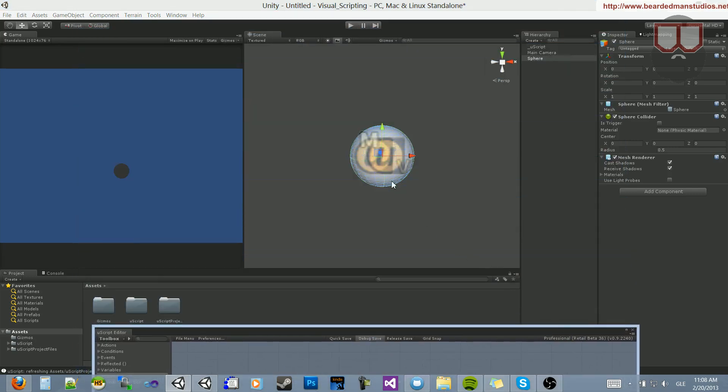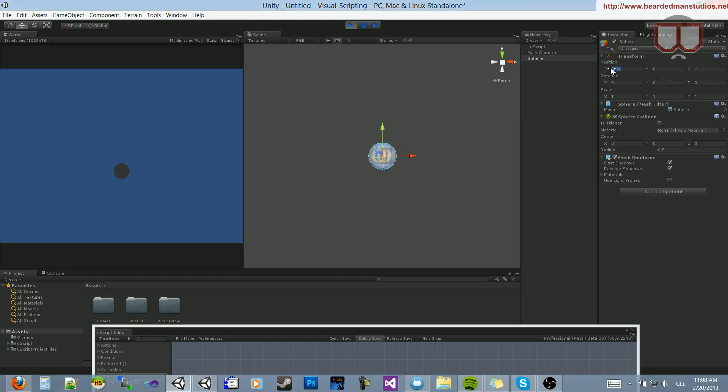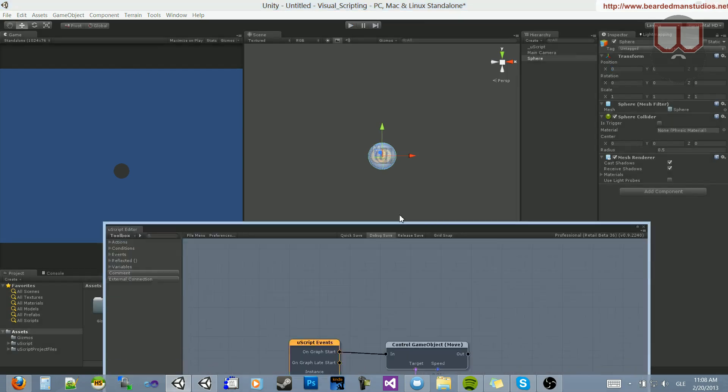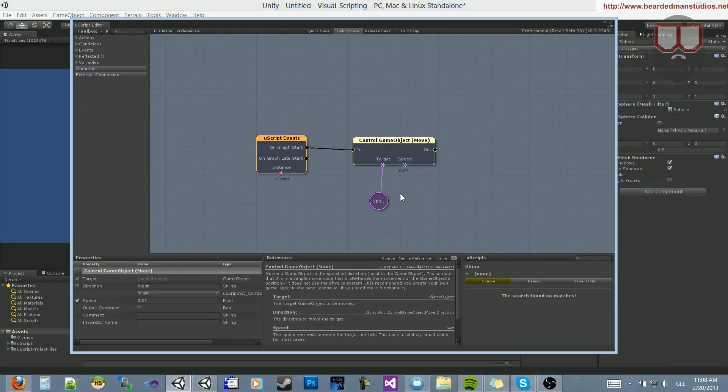Now, what we're going to do is go ahead and play the scene. And when we play, we'll notice that the sphere moved to a position of 0.01 rather than 0.